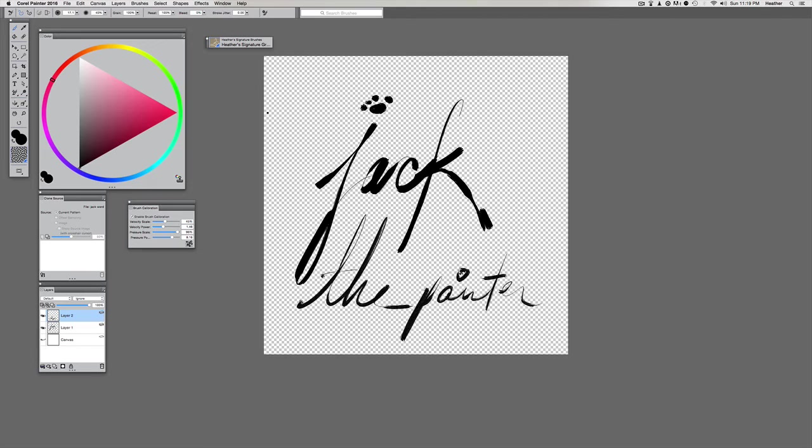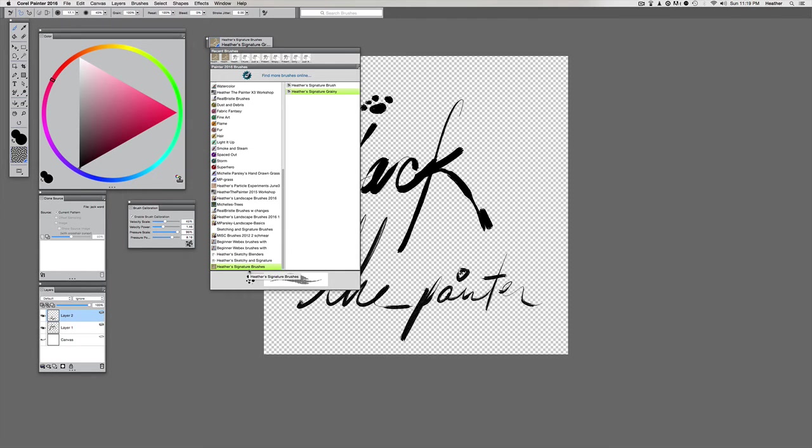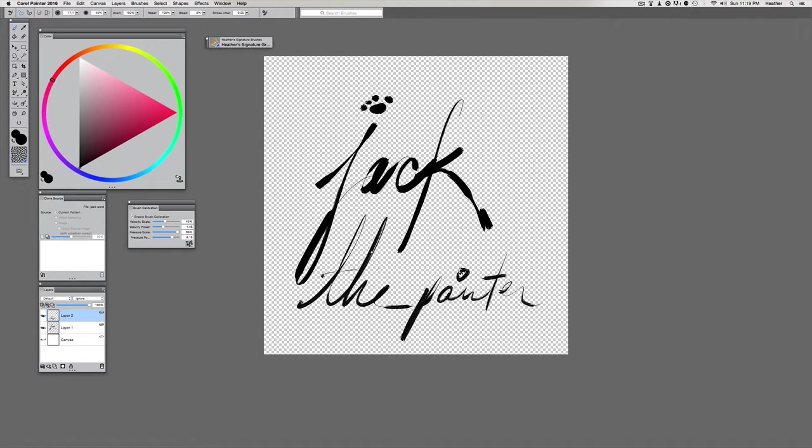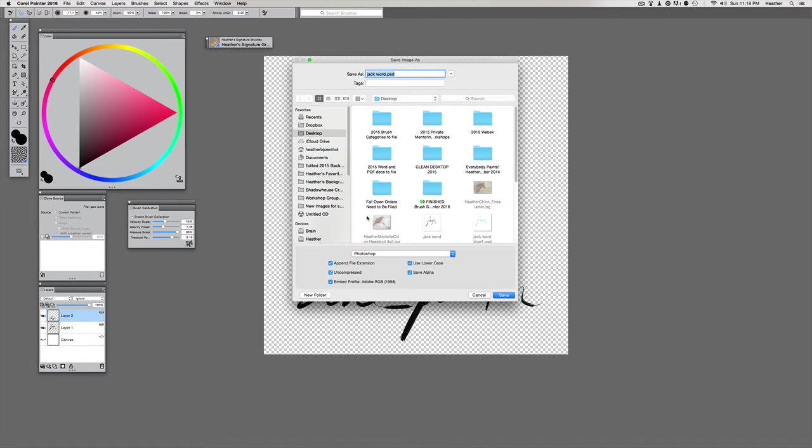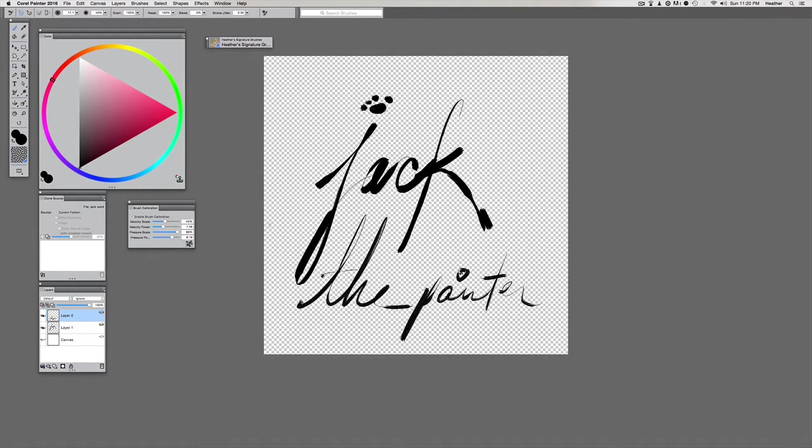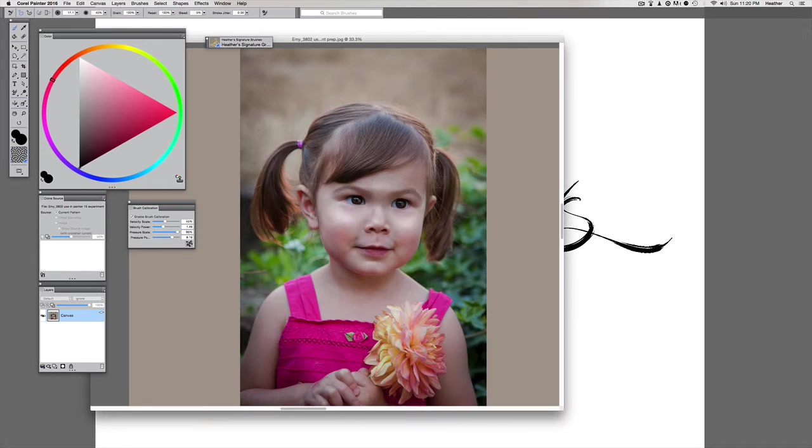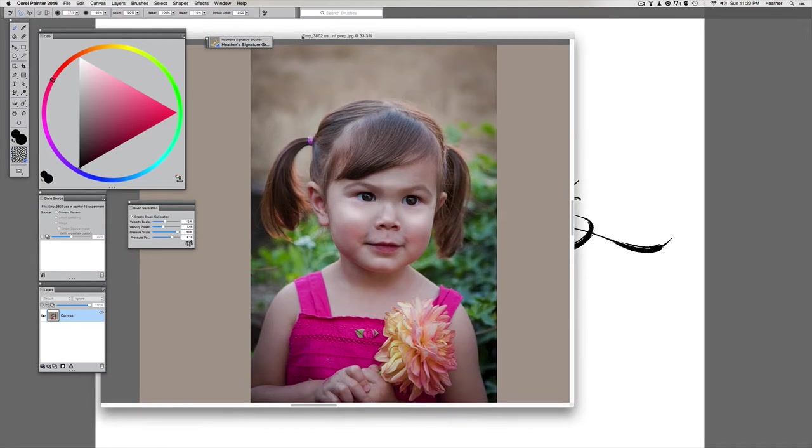In the first video I showed you how to use the two signature brushes - one was the brush, one was the grainy. I'm going to make sure I save this. Let me put Jack the Painter, uncompressed Photoshop, and then we are going to open up a new document.